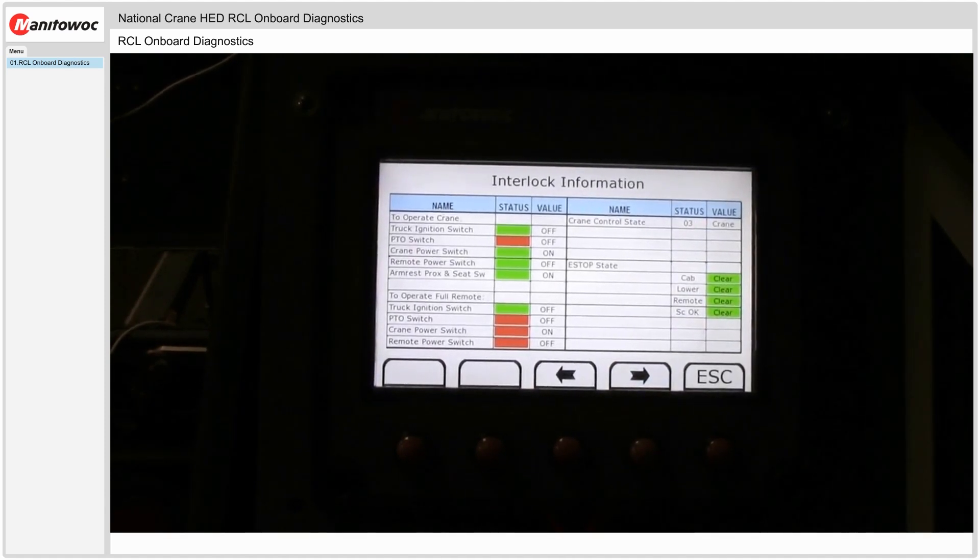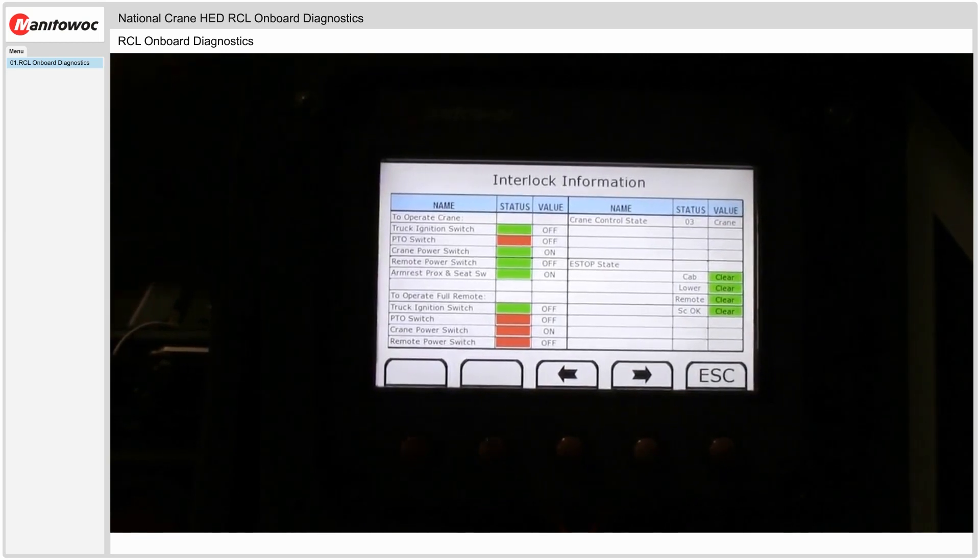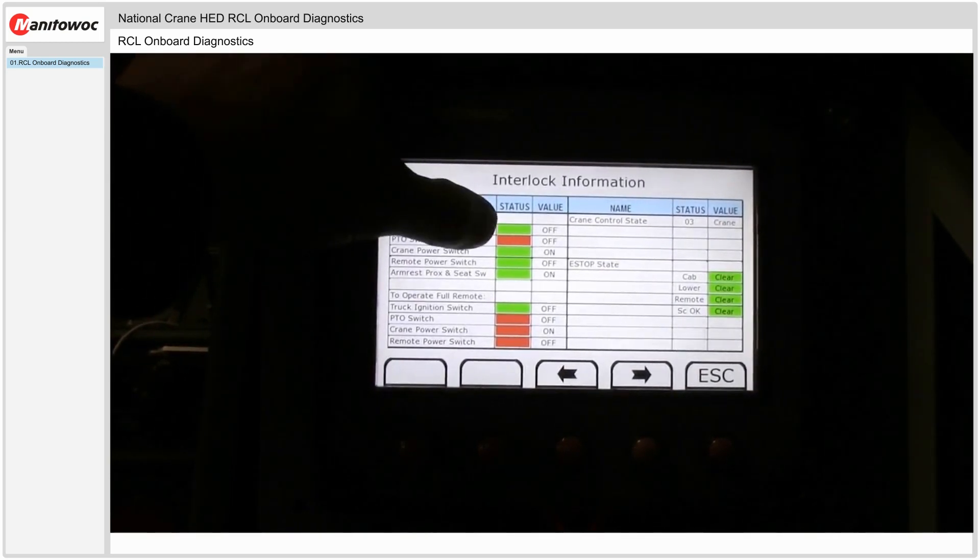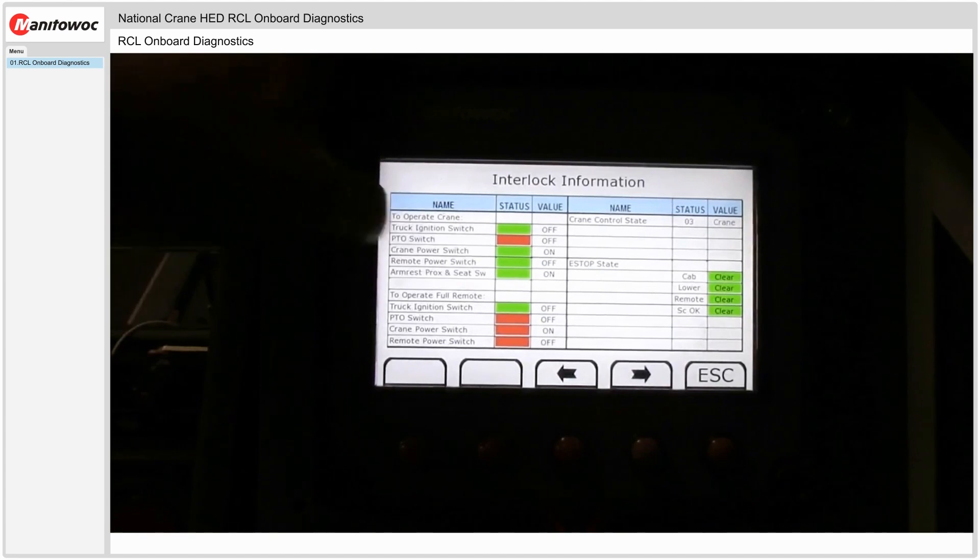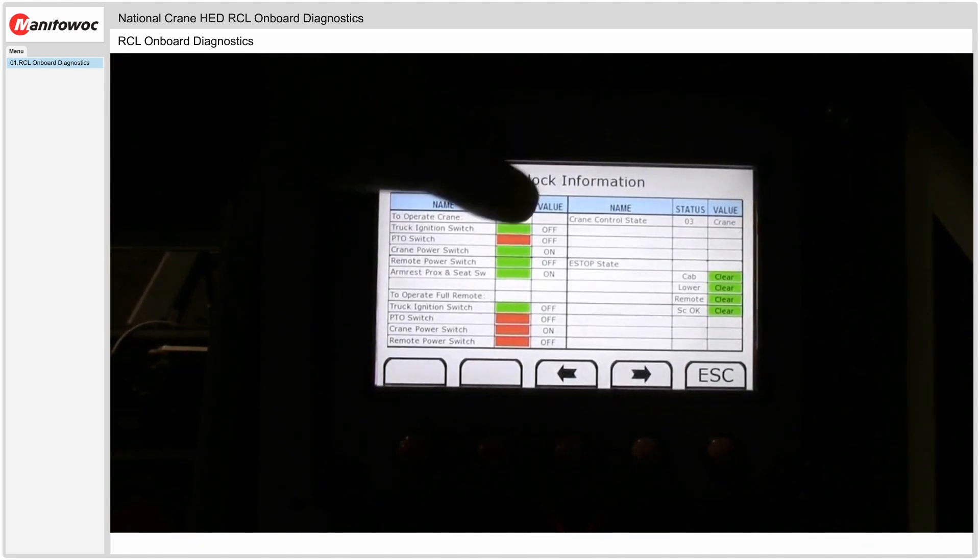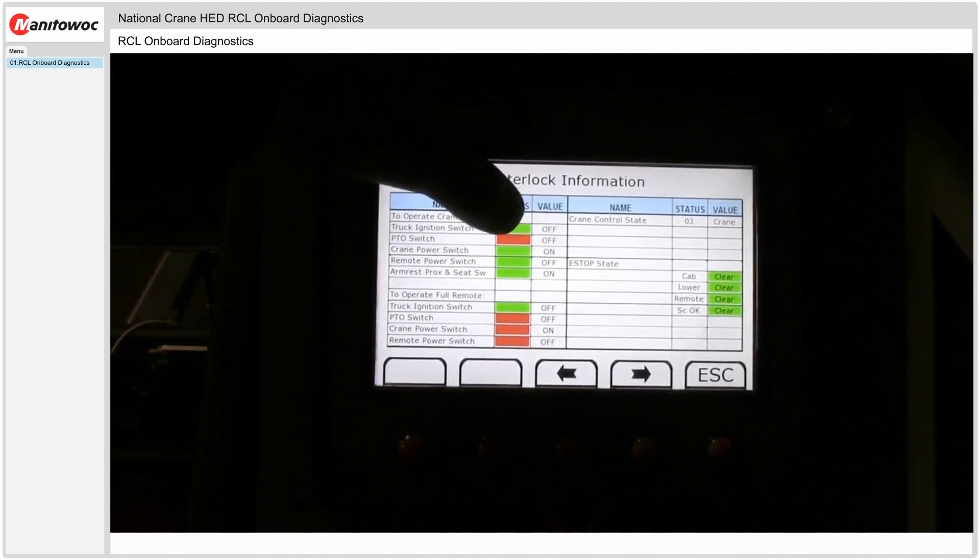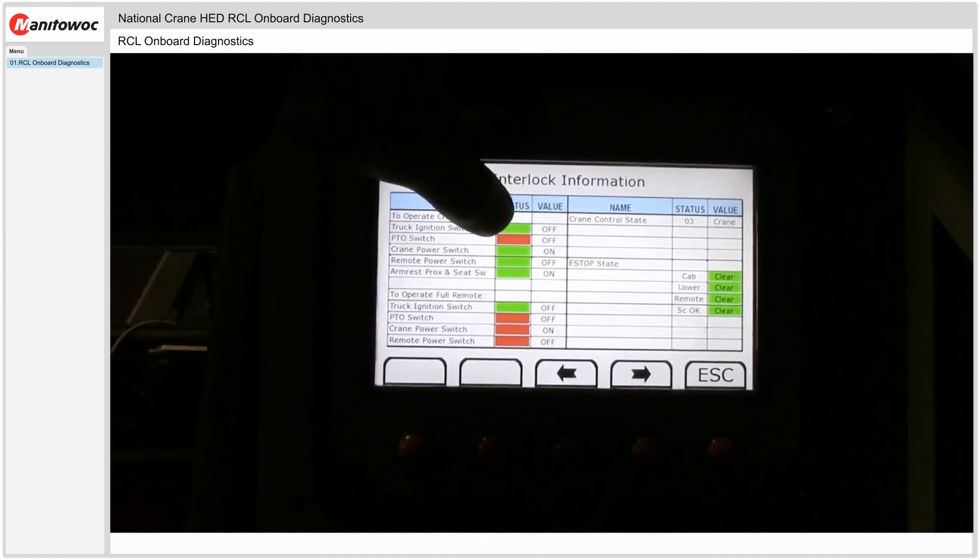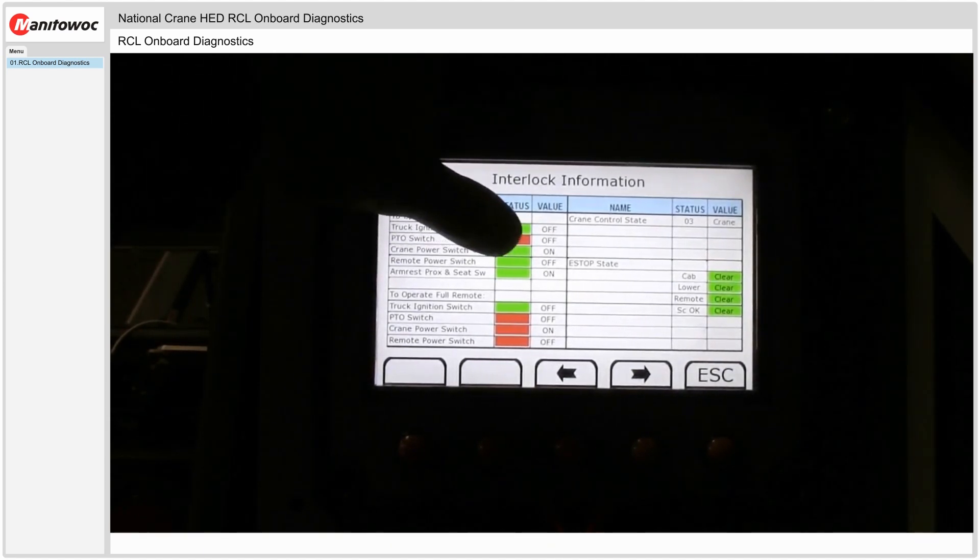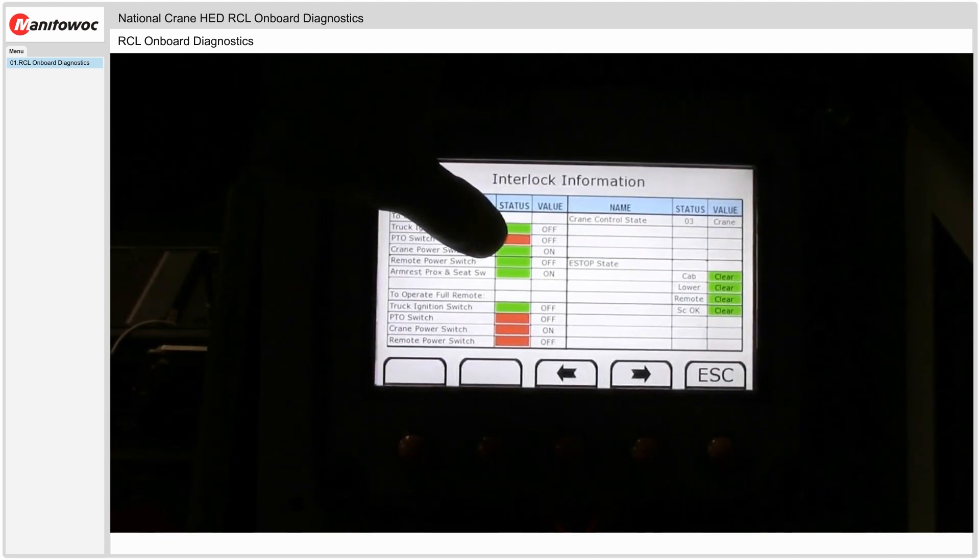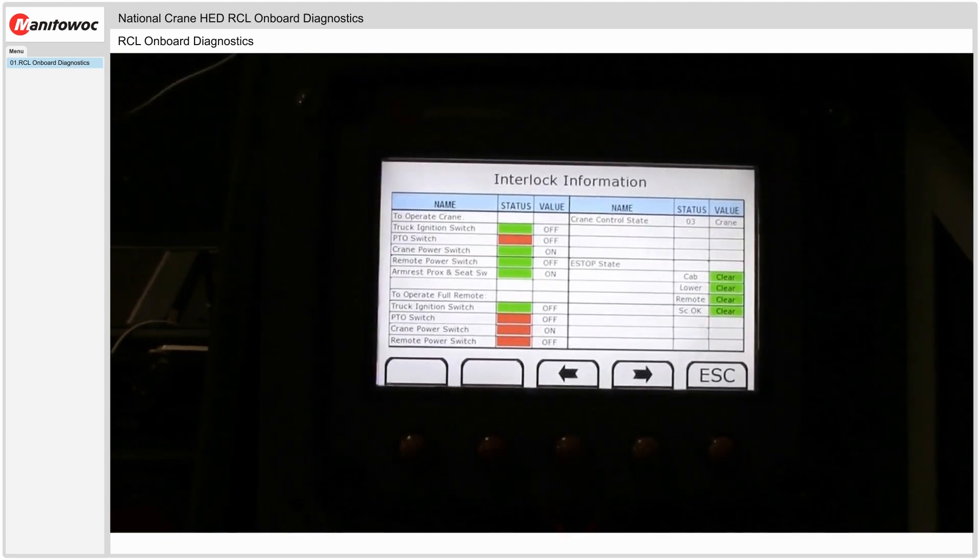Interlock information. This is also pretty useful. So to operate the crane all these little lights have to be green here. So the truck ignition switch has to be off, green light. Power take off switch needs to be on. It's red right now because it's not on. The crane power switch must be on. Remote power switch must be off. The armrest and seat switch must be on.